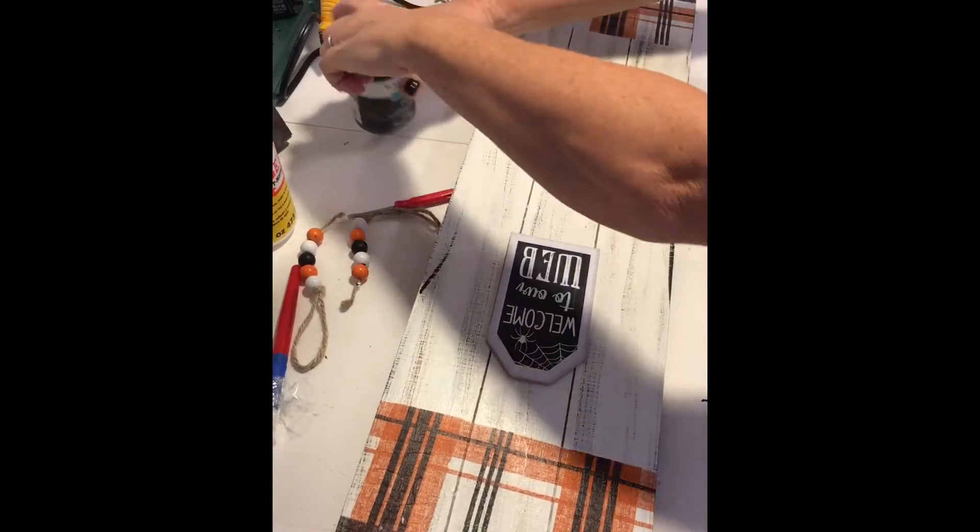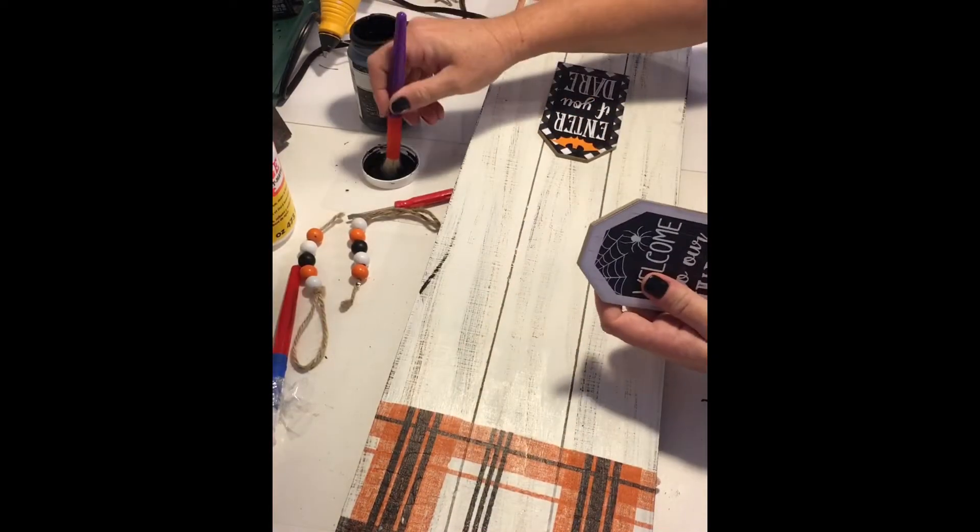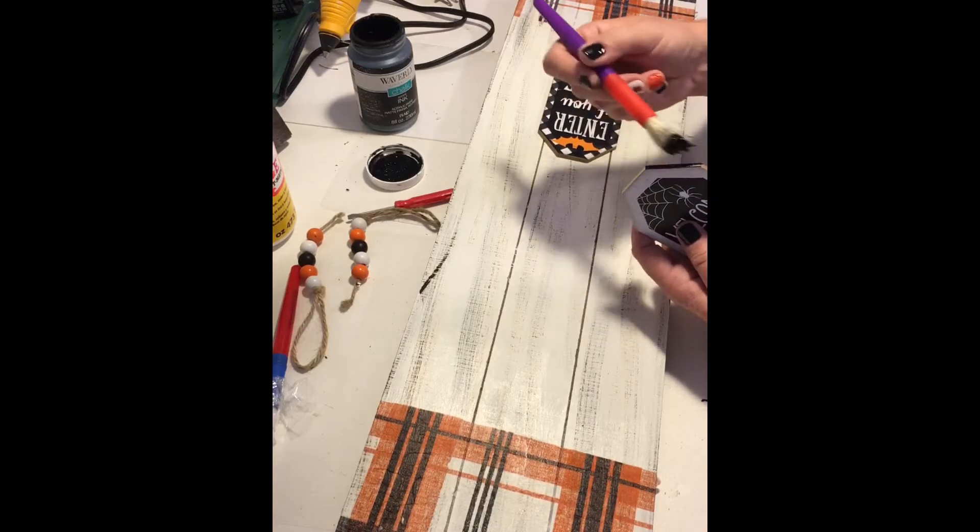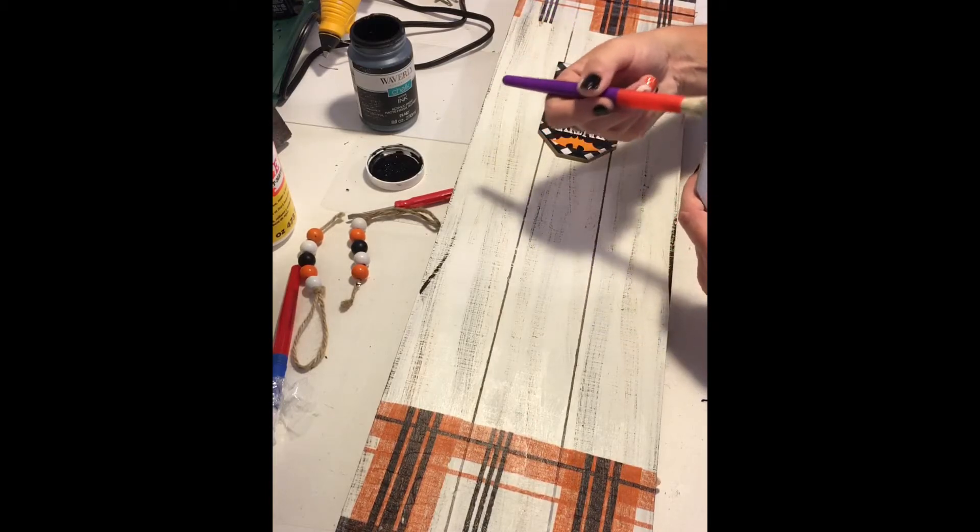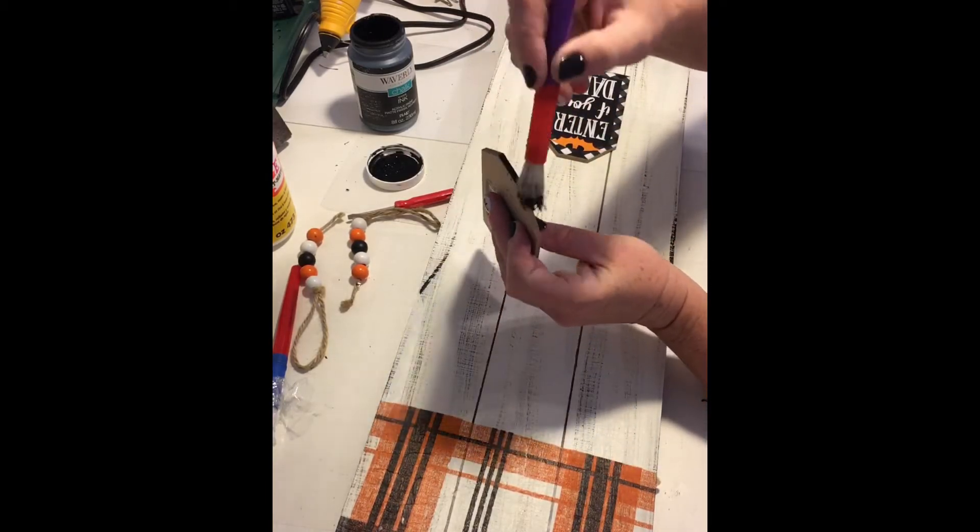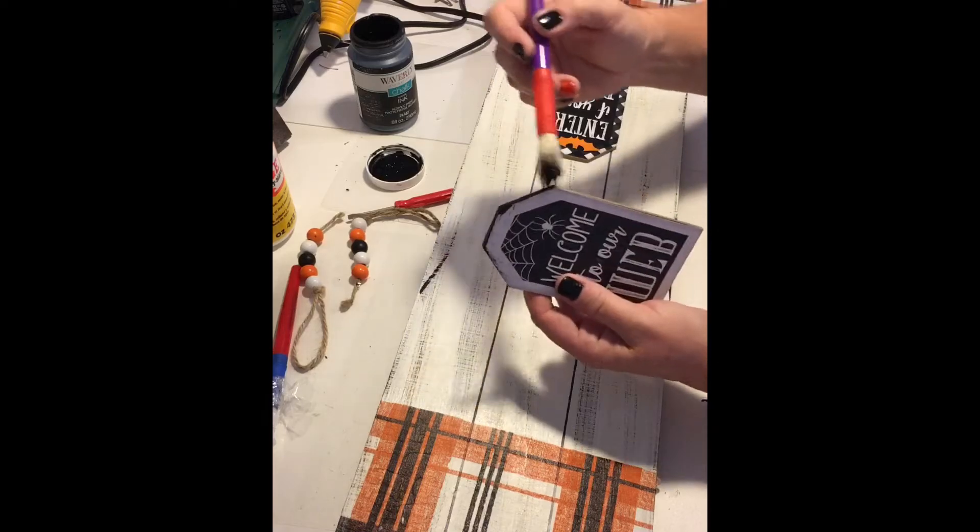Once the hangers were off the back, I used the same Waverly chalk paint in the color ink just to paint the edges of each sign. If you get a little on the front, that's okay. It just makes it a distressed look.